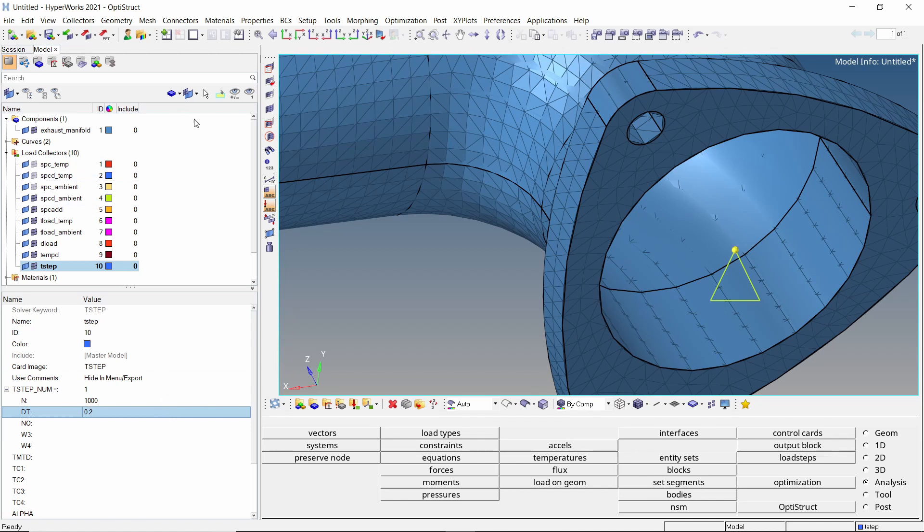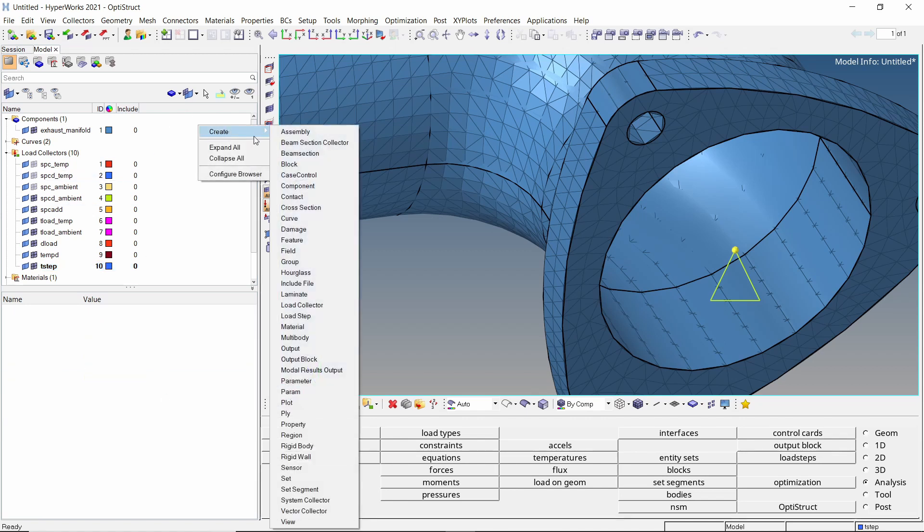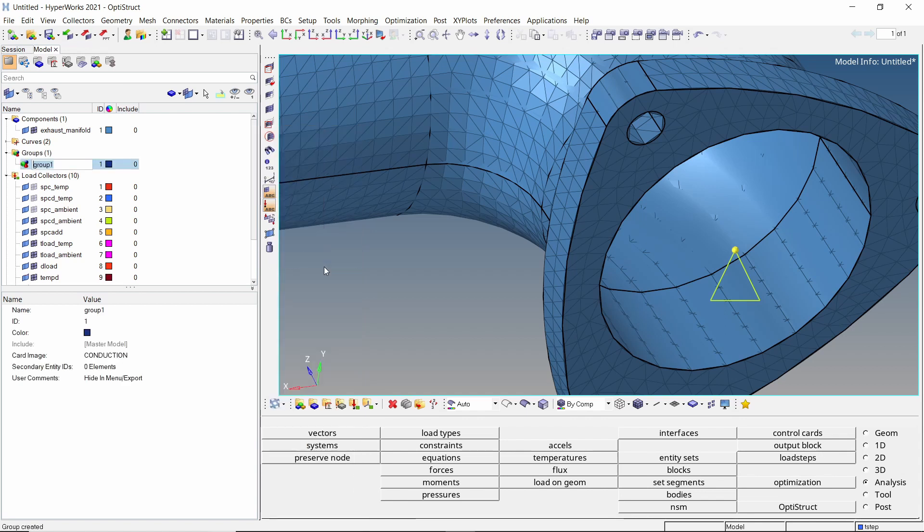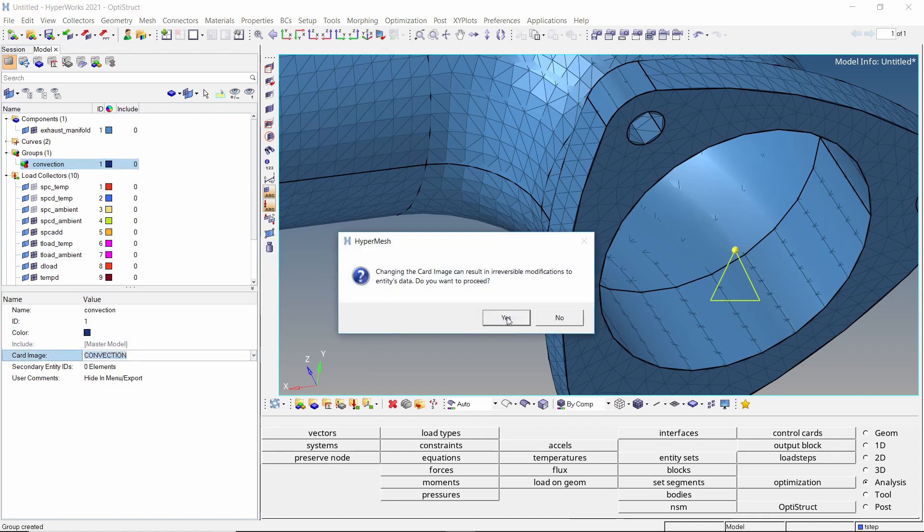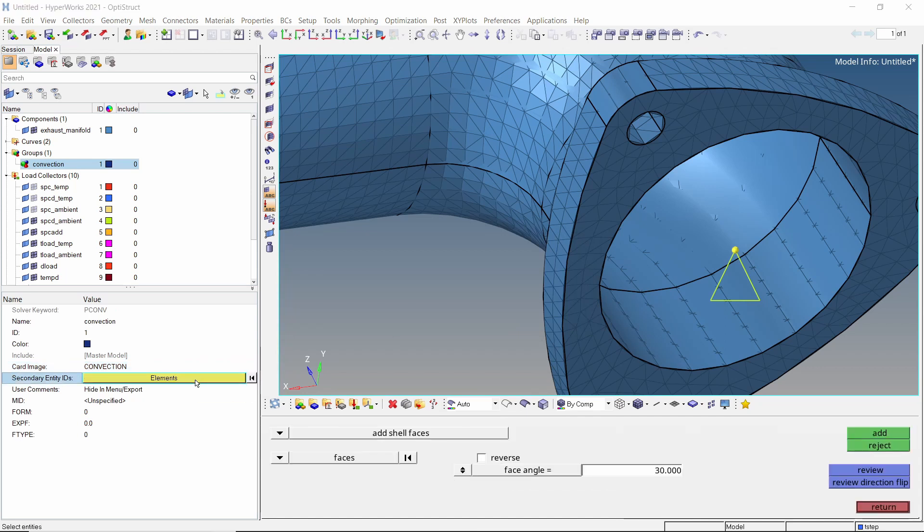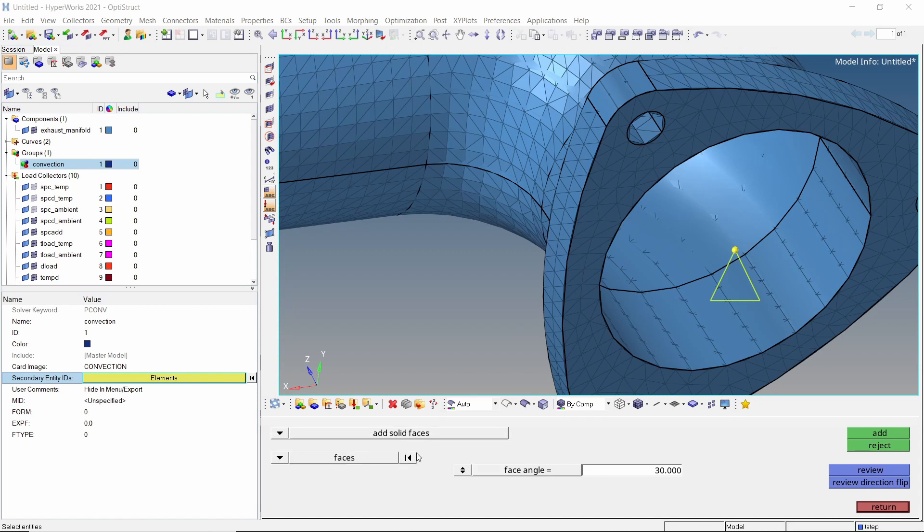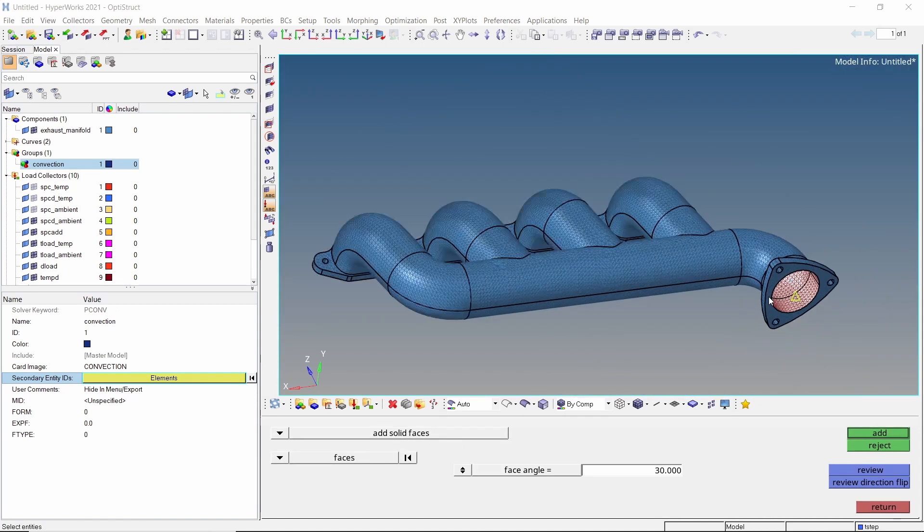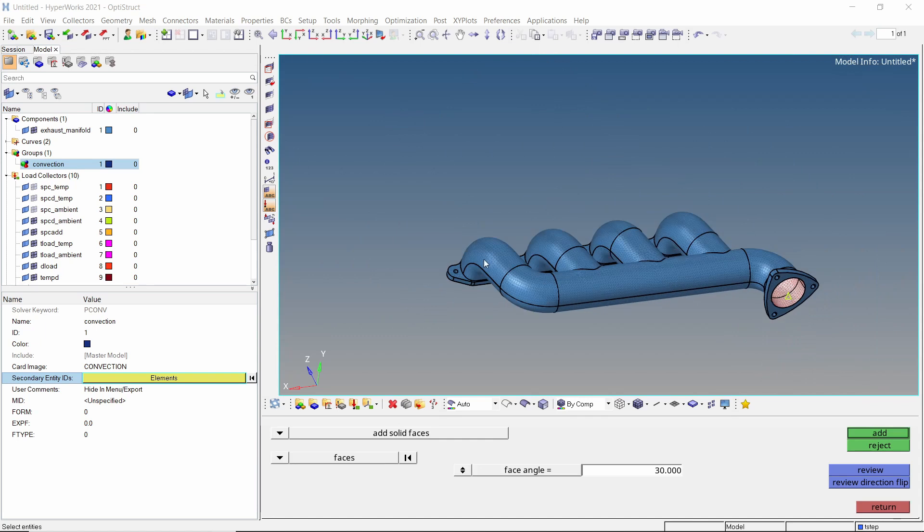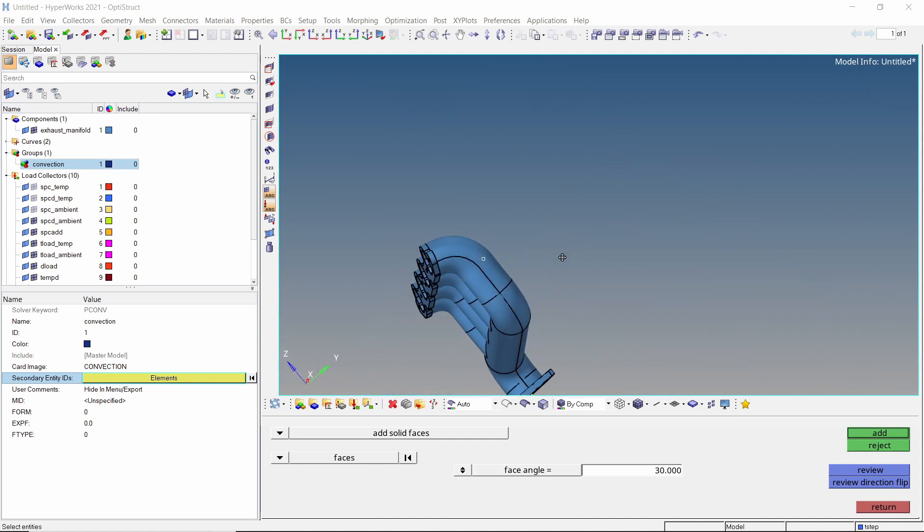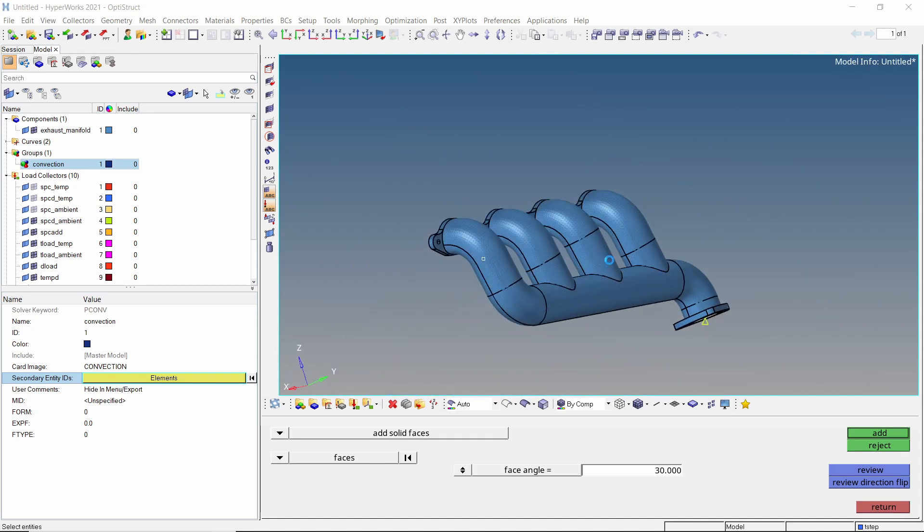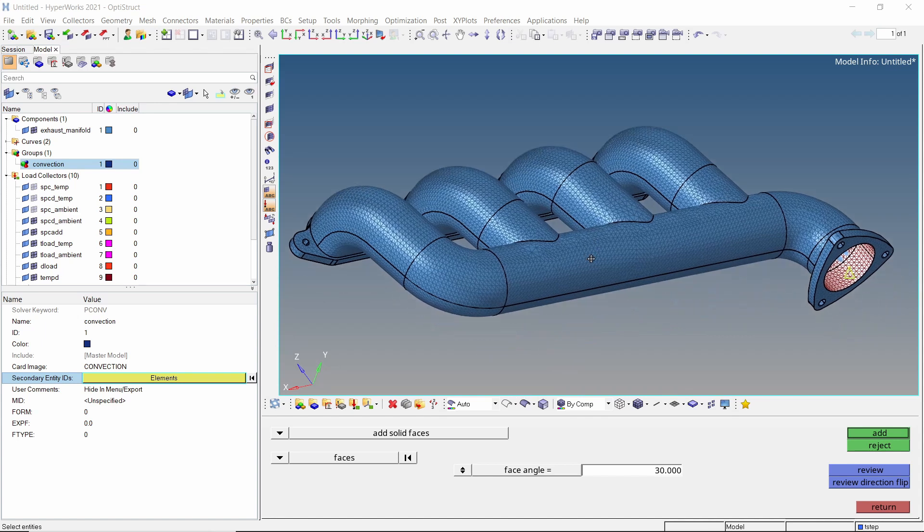Now we need to define the convection interface on the inner wall of the manifold. Create a new group. Change the card image to convection. Click on the entity selection box to open the extended selector. Now switch to add solid faces. Select the inner face of the exhaust manifold. Make sure that all the internal faces are selected. Add the faces to this group and return.